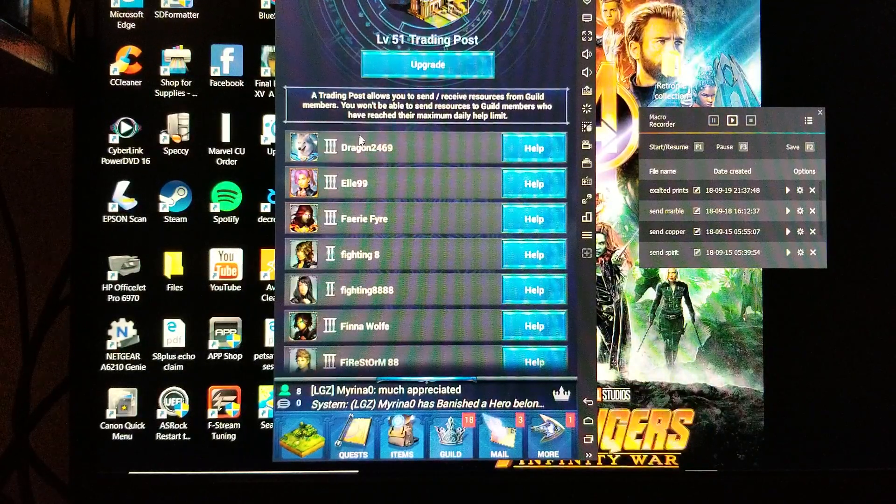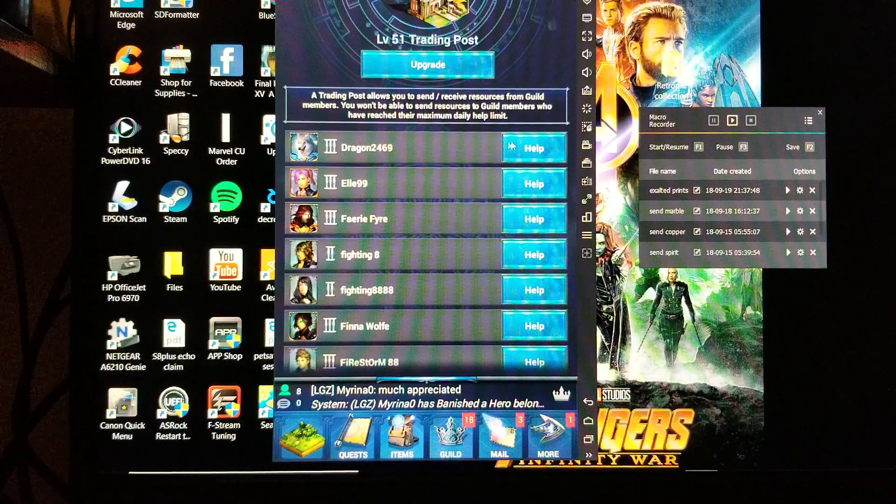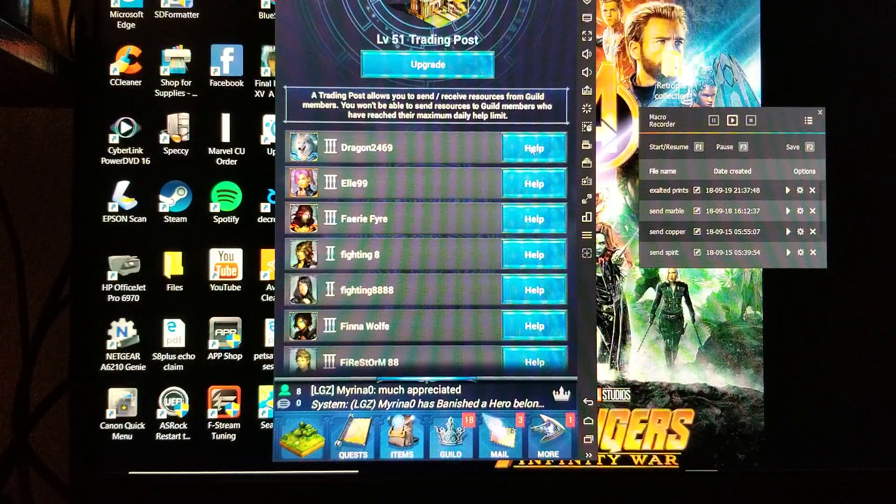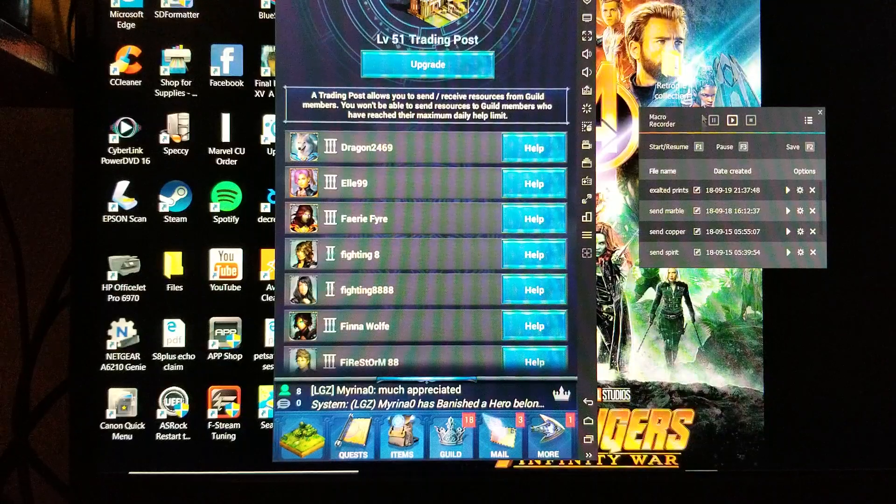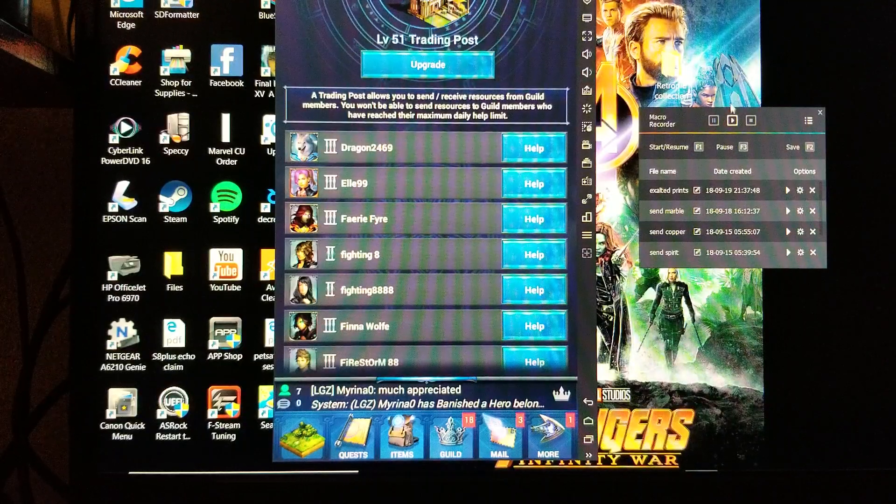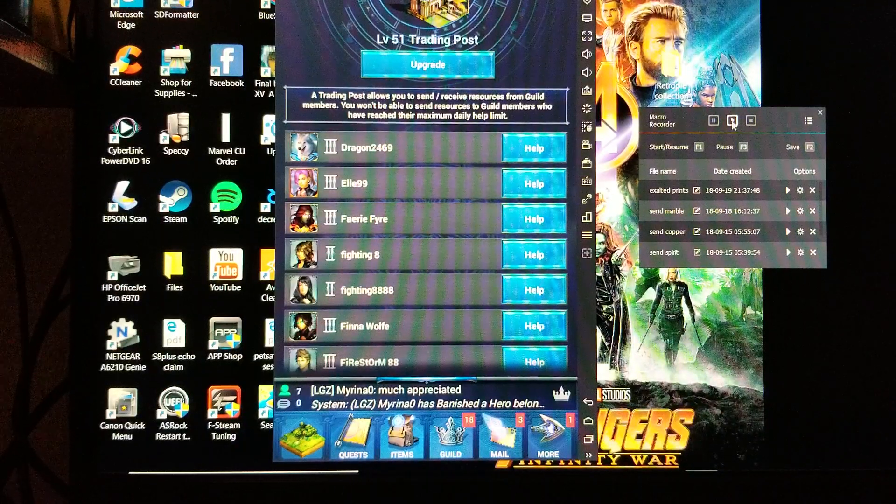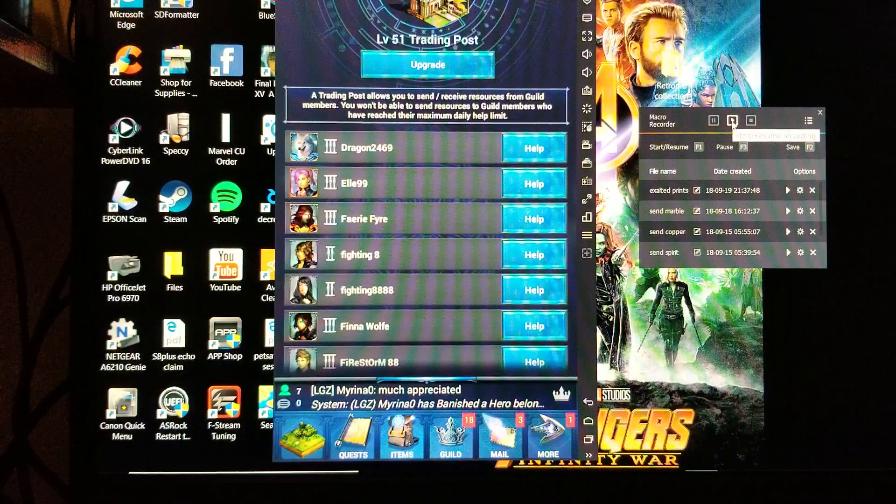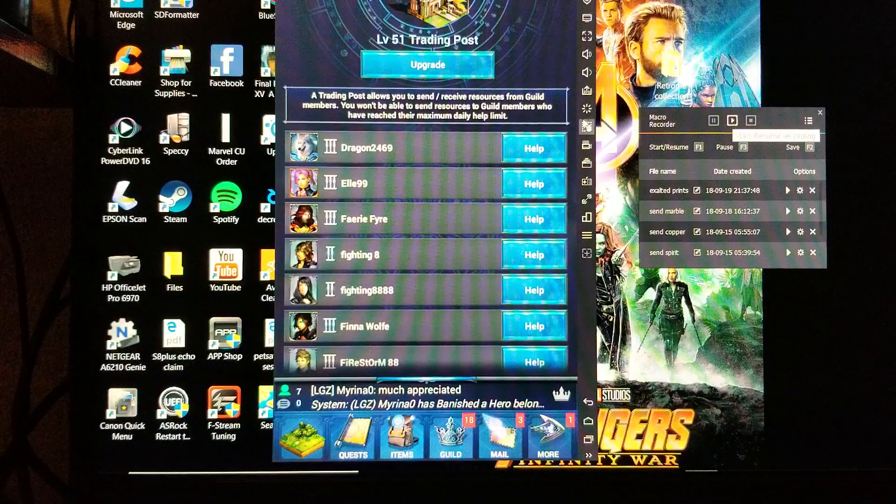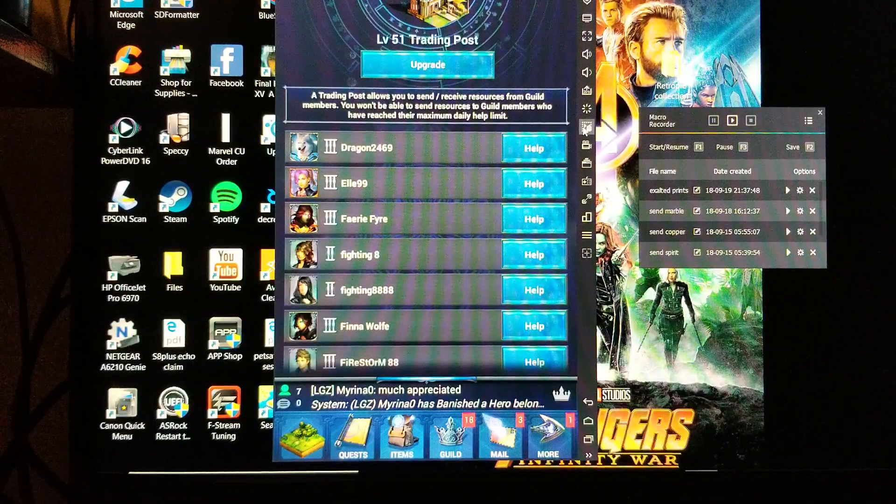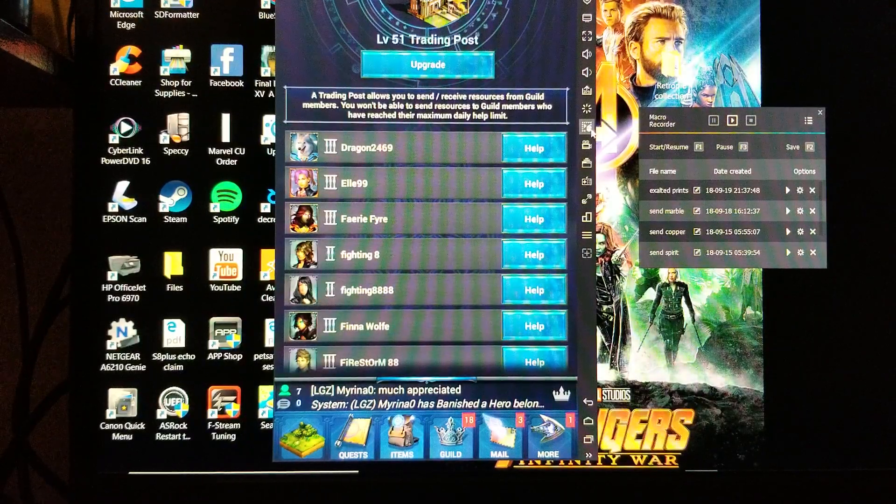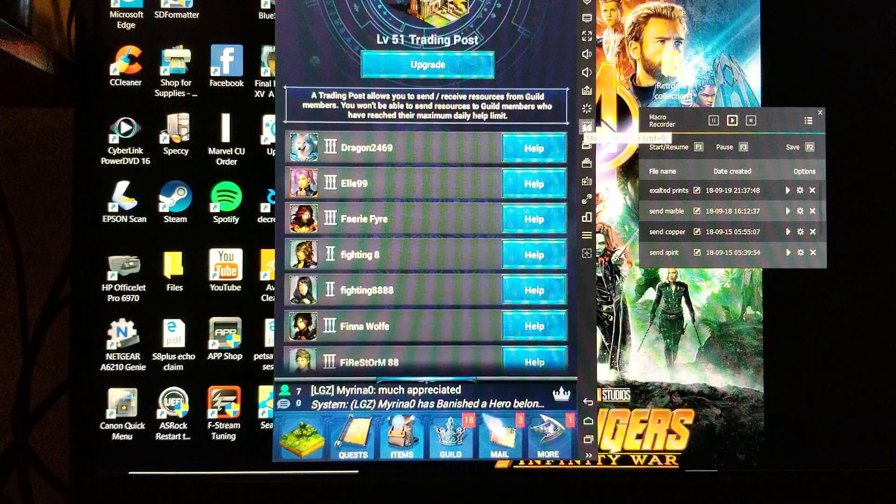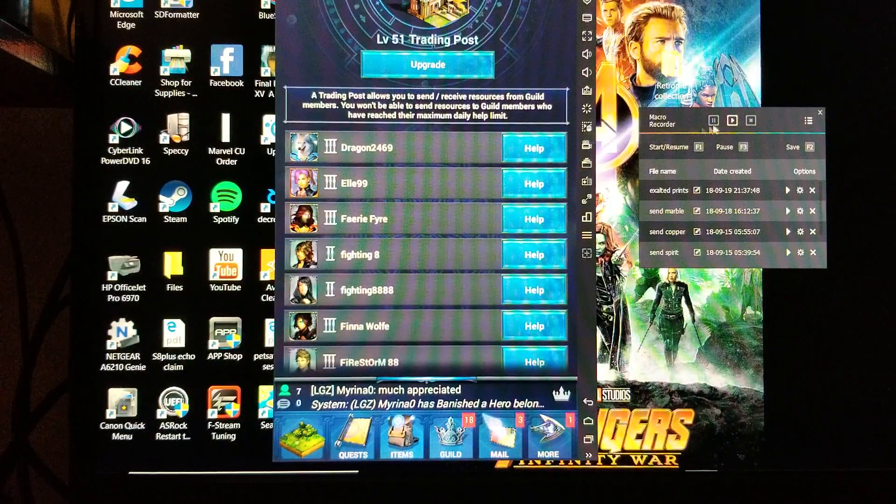Then what you're going to do is hit this play button on the macro. You're going to pull that up from this icon right here, pull up your macro recorder.